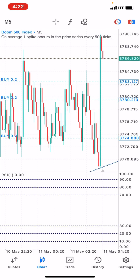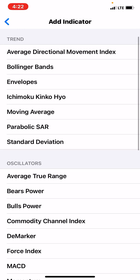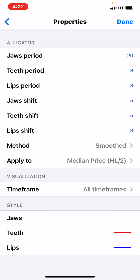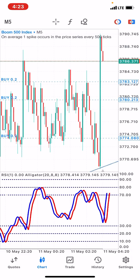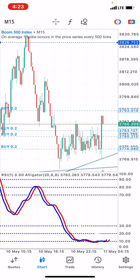Then add the Alligator indicator. This time you go to the indicator window, not the main window, and search for Alligator. The method is Smoothed and you apply to Median Price. You can screenshot the settings or write them down. For the Jaws, use no color; for the Teeth, use red; and for the Lips, use blue.